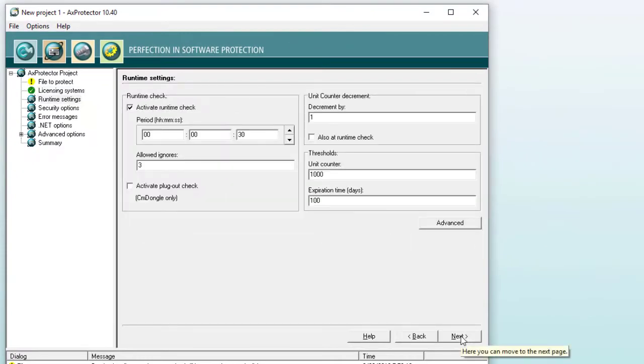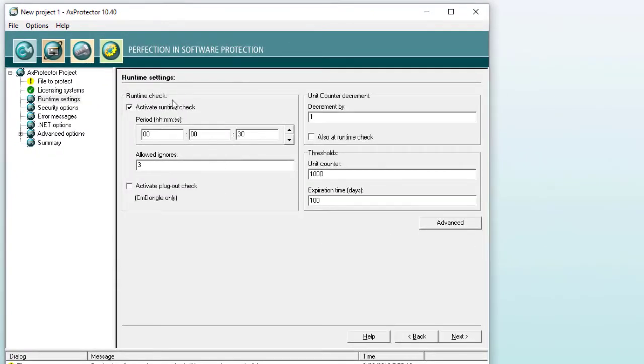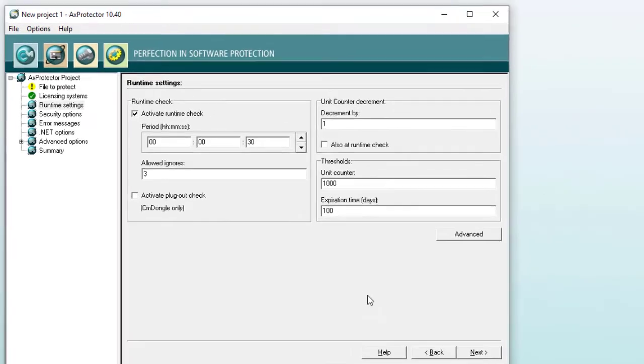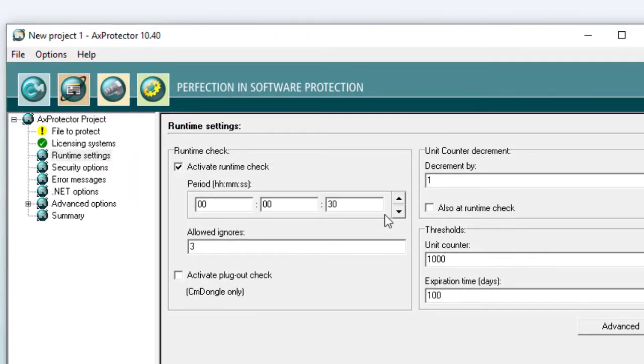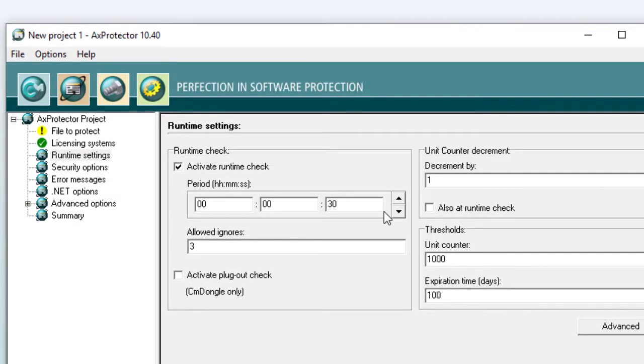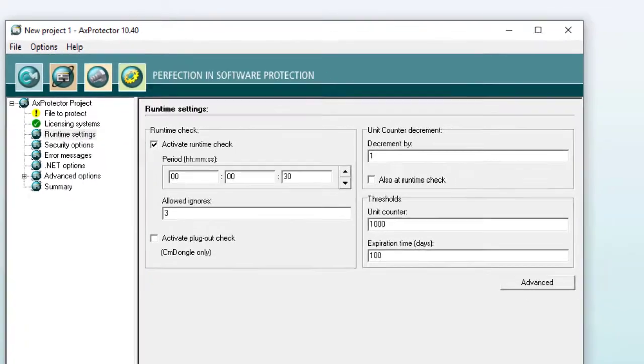On the next pages, you can just click Next until you reach the end of the sequence. But let's have a look at what you find on your way there. On page two, you have runtime checks. Every 30 seconds, the software will check if the license is still valid.